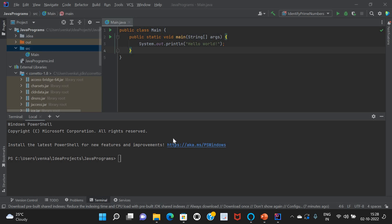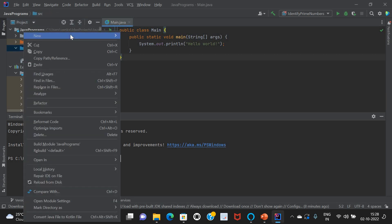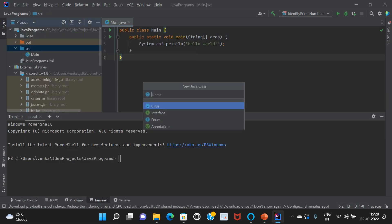Hi friends, today I'm going to explain the prime number. Let's first create the prime number class. Go to New and create a Java class — I'm just naming the class name as PrimeNumber.